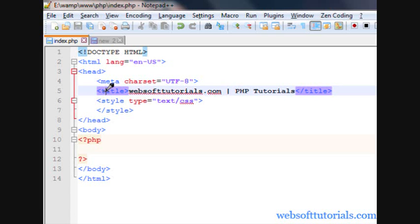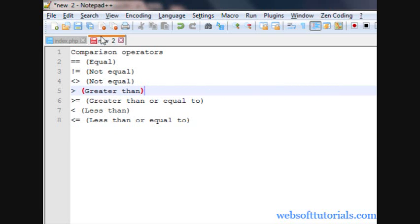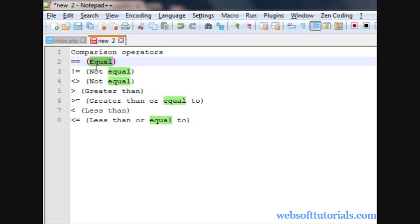Hi guys, this is Rishabh Kapoor from WebsoftTutorials.com. In this video we will talk about comparison operators in PHP. The first operator is equal, meaning double equal to sign, and it is used to compare two variables whether they are equal to each other or not.